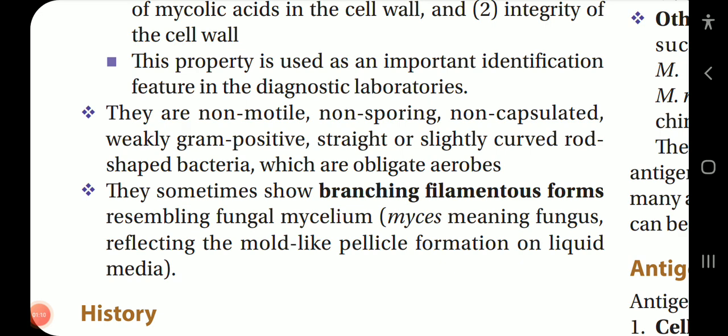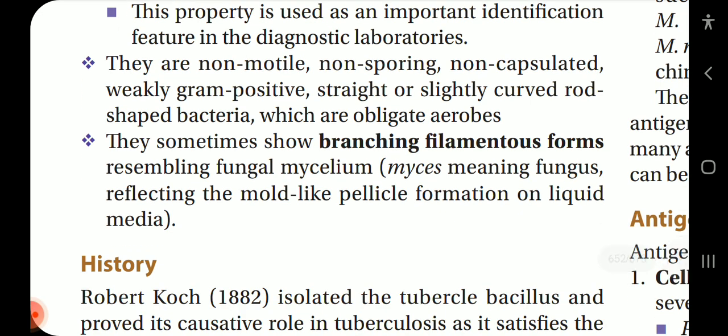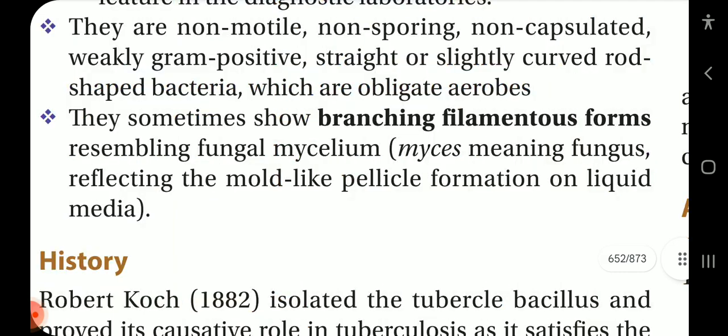Mycobacteria are non-motile, non-sporing, non-capsulated, weakly gram-positive, straight or slightly curved rod-shaped bacteria which are obligate aerobes. They sometimes show branching filamentous forms resembling fungal mycelium — 'myco' meaning fungus — reflecting the mold-like pellicle formation on liquid media.